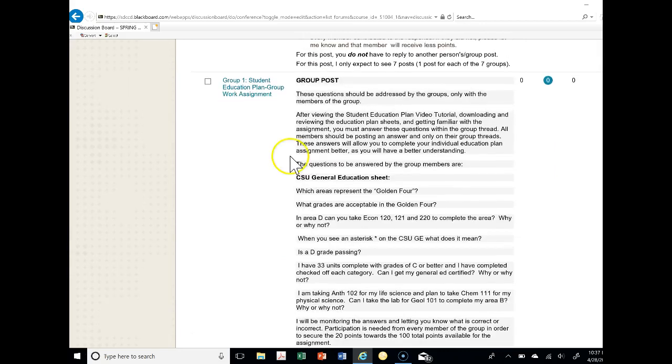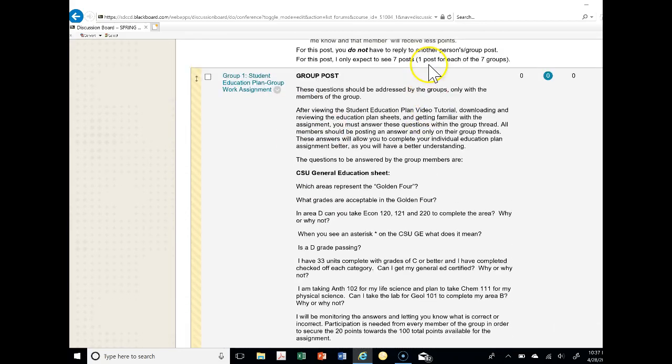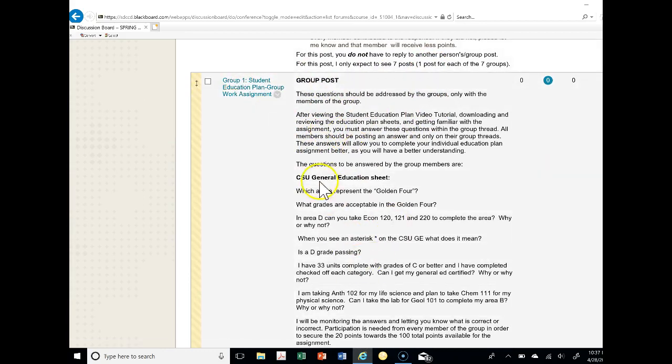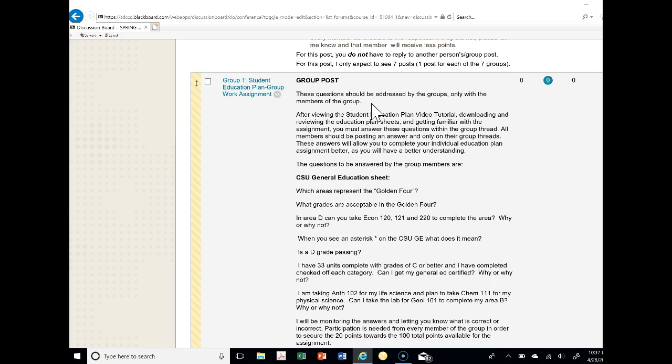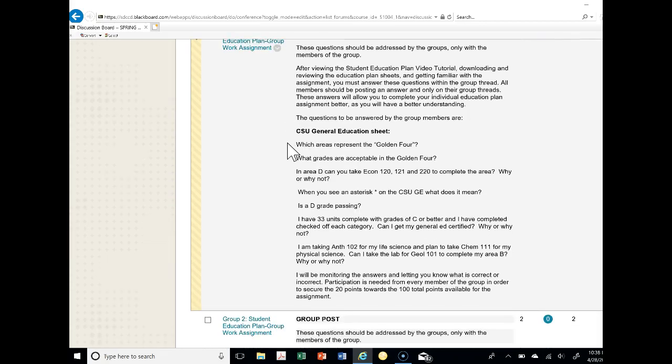Let's go down towards group one. These questions should be addressed by the groups only with the members of the group, meaning only the four of you that are members of group one are going to post in this section. After viewing the Student Education Plan video tutorial, downloading and reviewing the education plan sheets, and getting familiar with the assignment, you must answer these questions within the group thread. So here I expect to see four threads, one per group member.